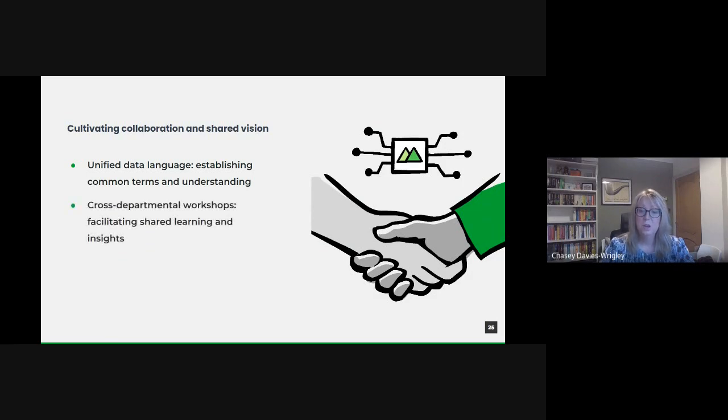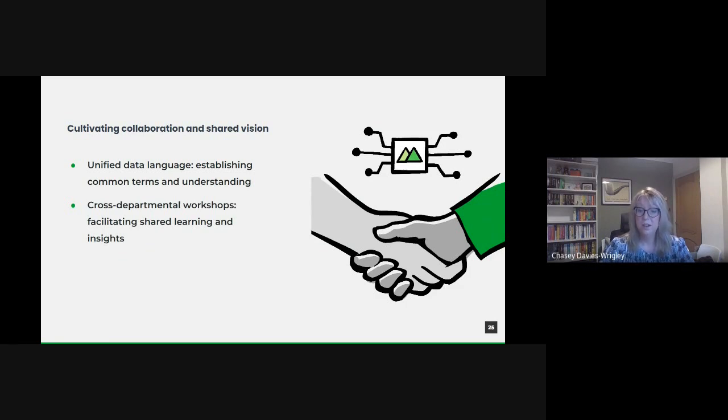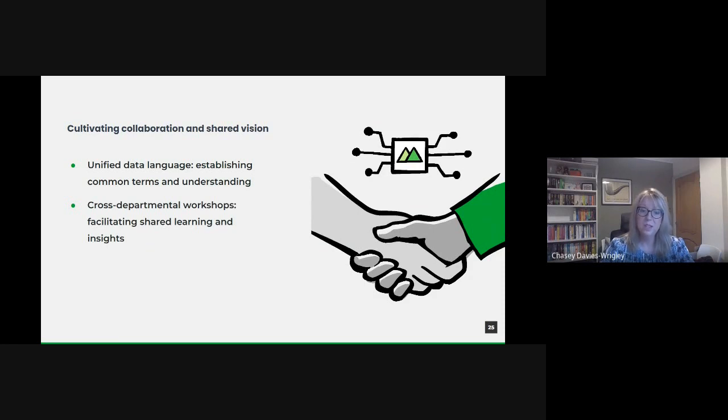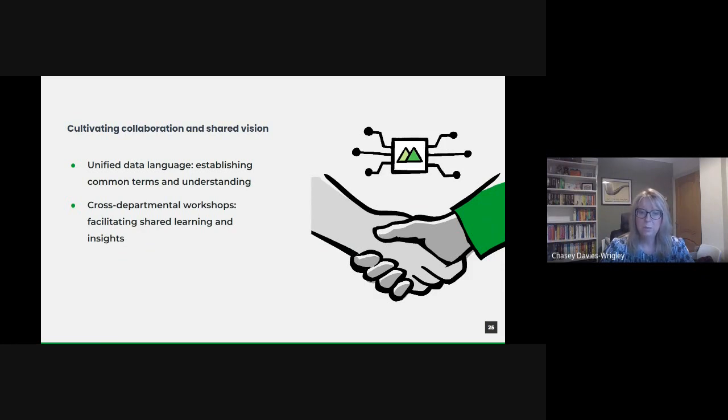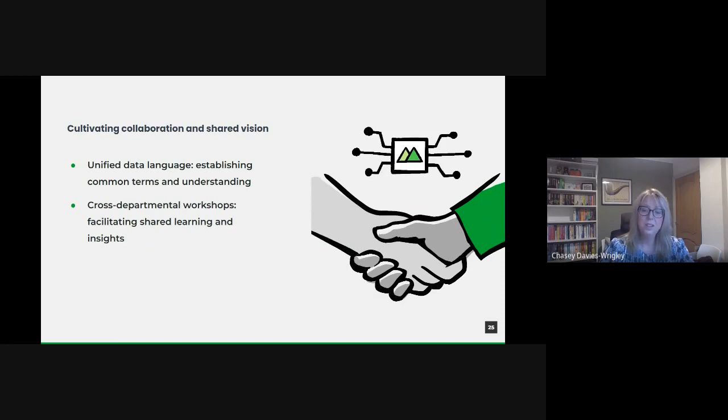You could have cross-departmental workshops. One department's challenge could be another success story. By organizing workshops that bring together teams from different sectors, we foster an environment of shared learning. These sessions could be centered around problem solving, brainstorming, or even demonstrations of successful data initiatives, providing valuable insights and spurring innovation.